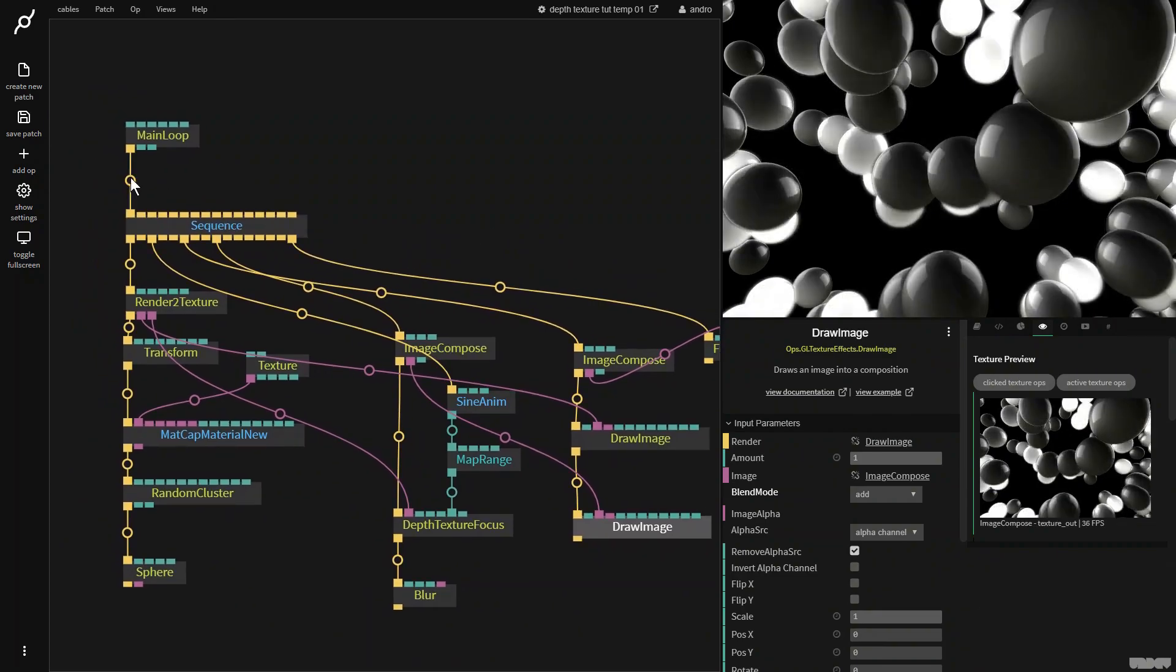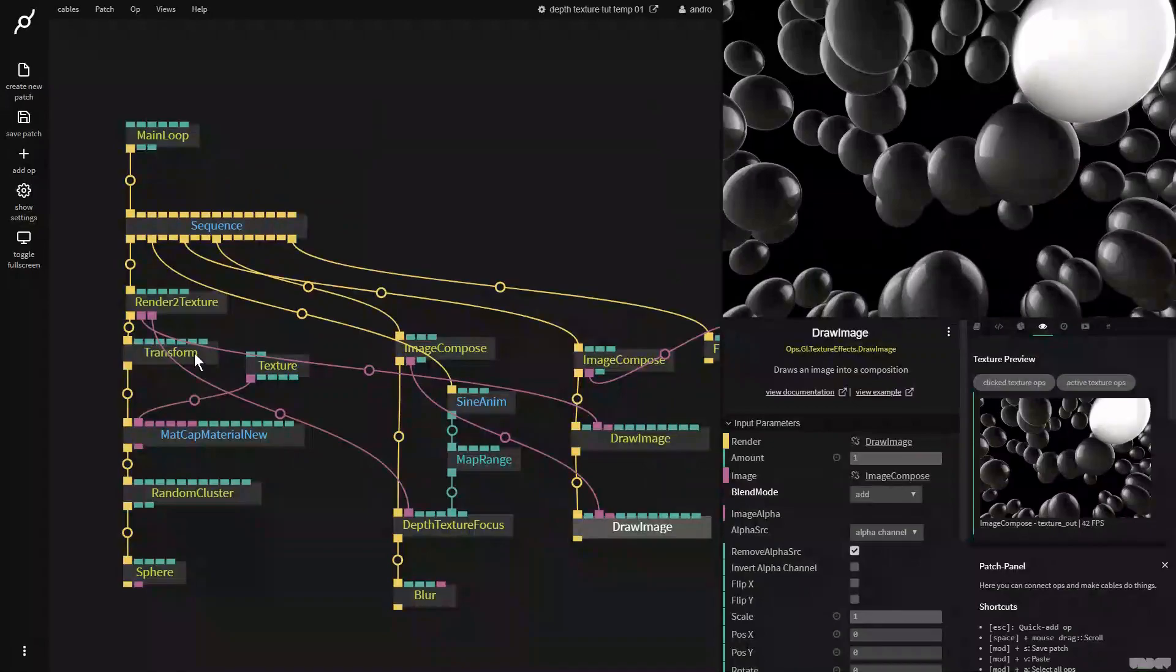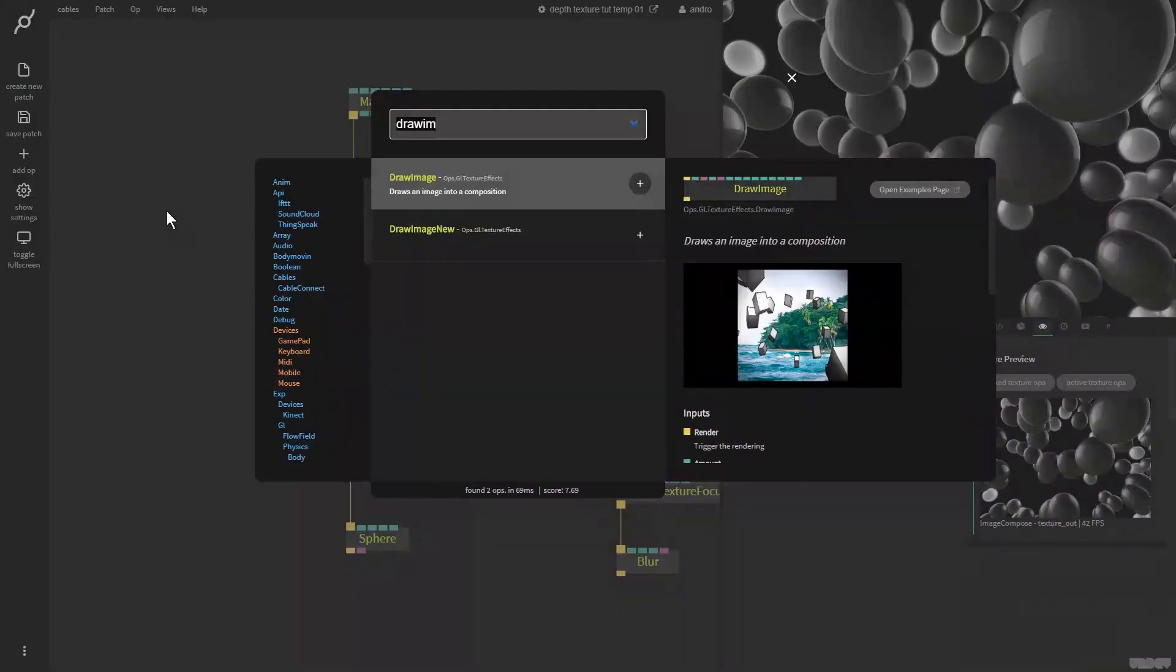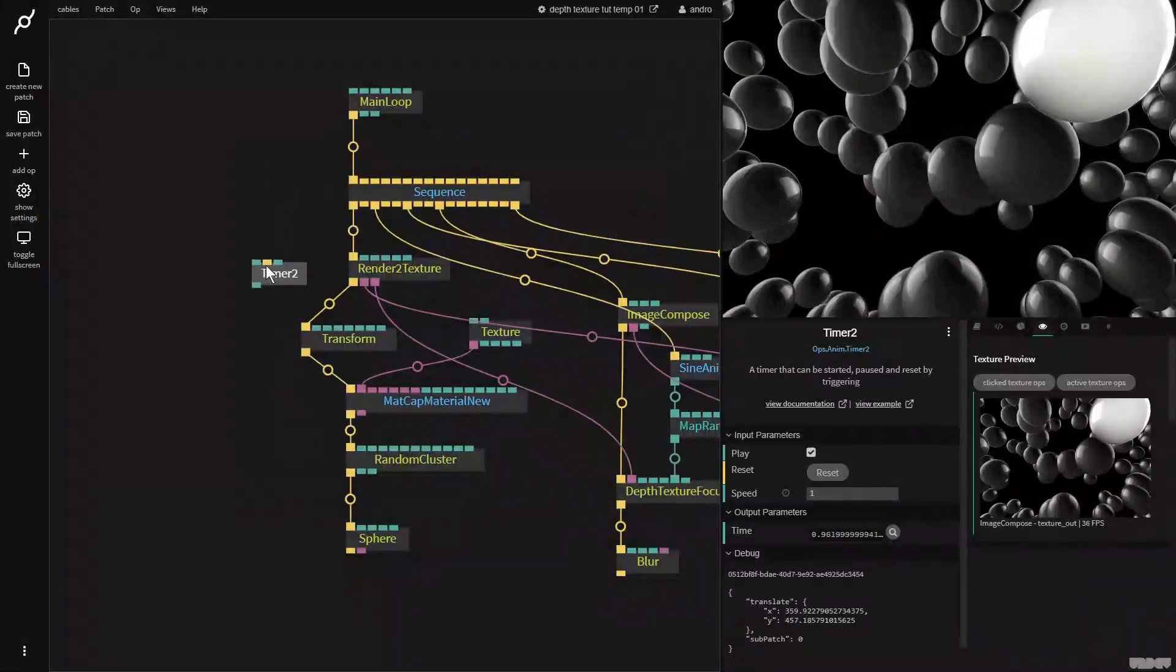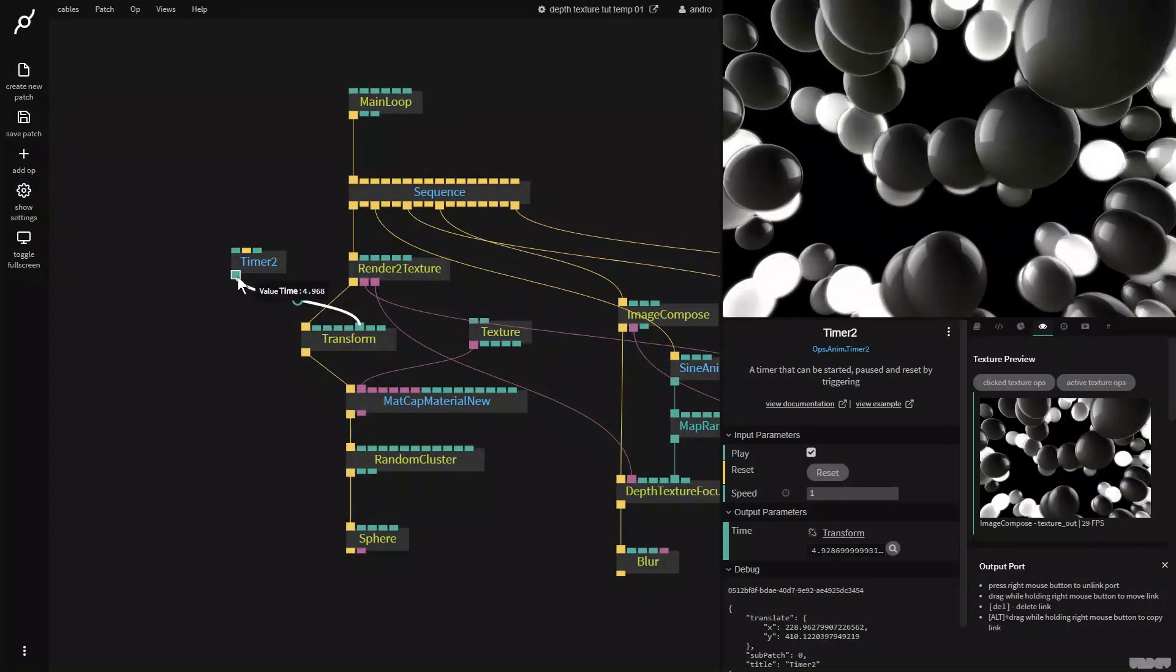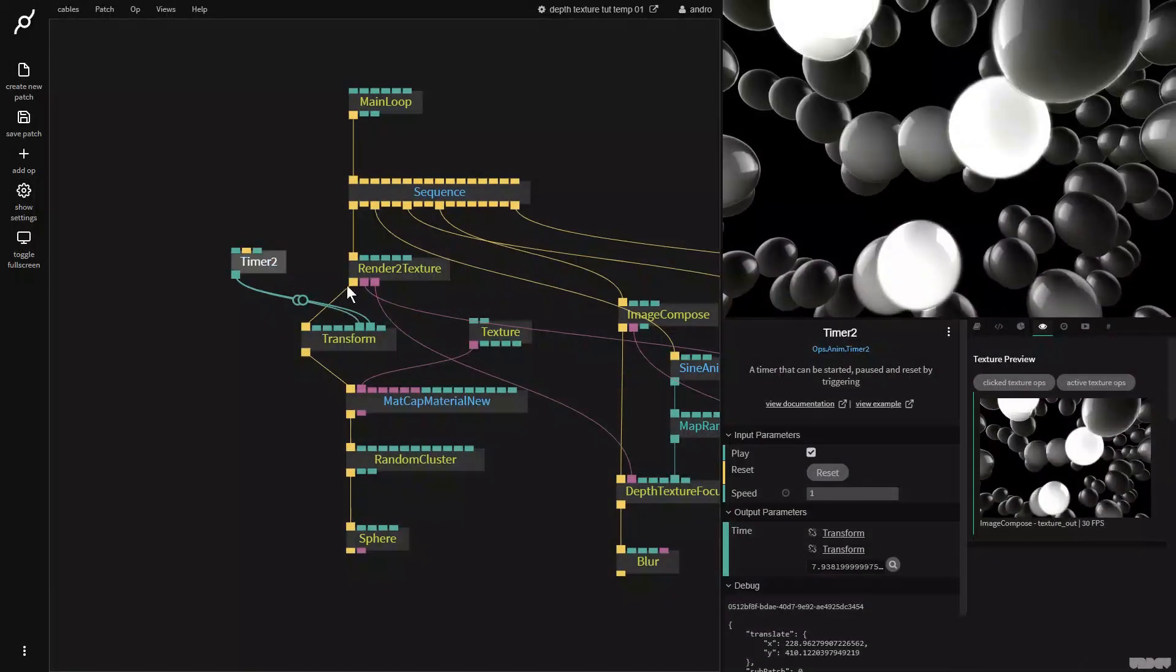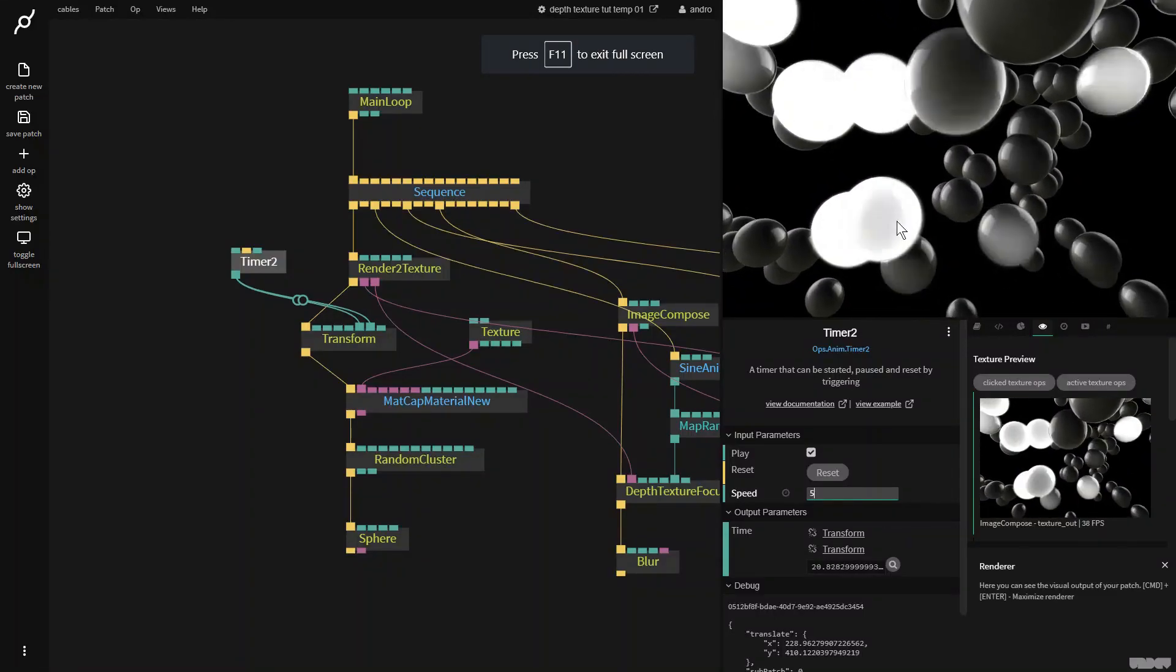Now we want to animate it a little bit. So let's actually use the transform here. I'm going to just get a timer two, which just keeps on counting. I'm going to add this to rotation X. I'm going to add it to rotation Y and I'm going to put the speed up to five. So we get some motion.